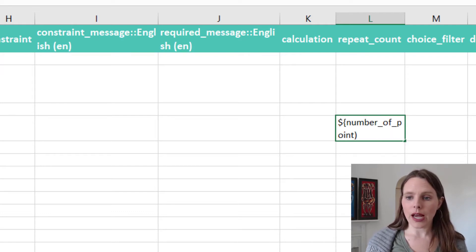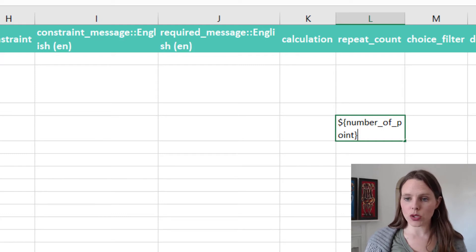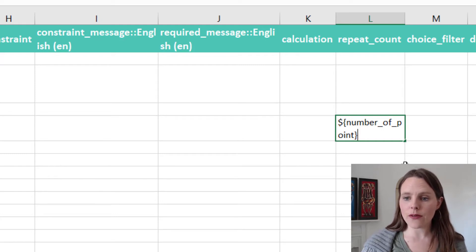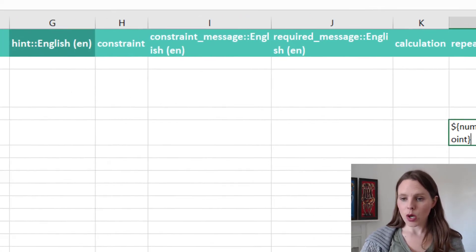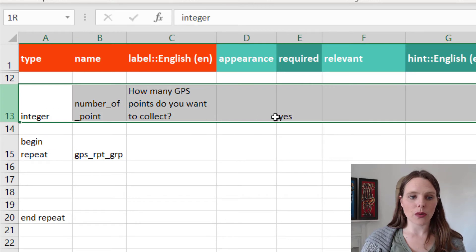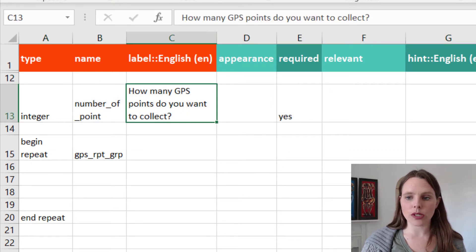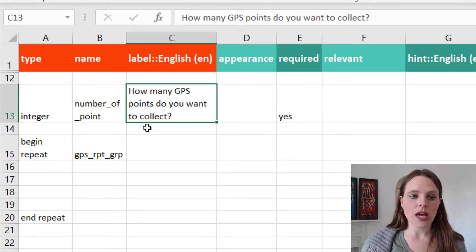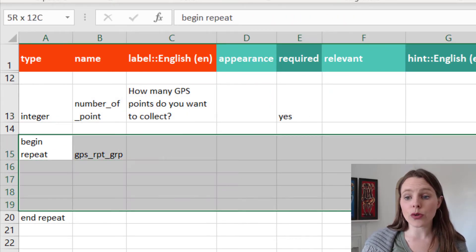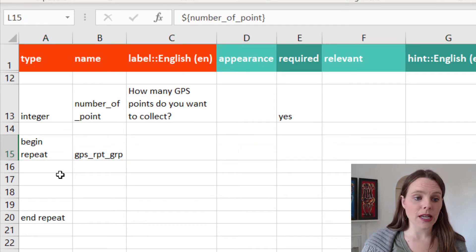OK, and that refers back to whatever number was entered in this question up here where we asked them how many points they wanted to collect. So then in our repeat group, it will just repeat that many times.